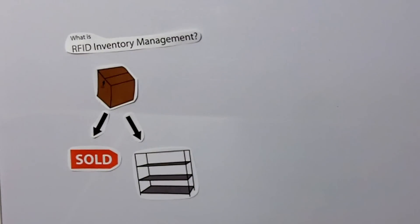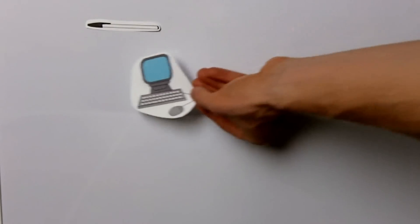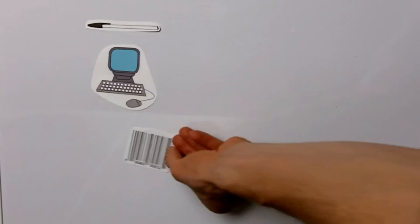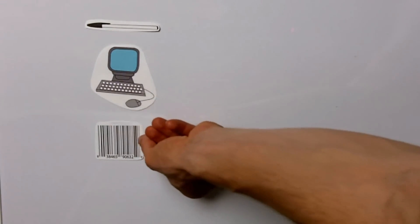At first people used pen and paper to track inventory, but this quickly became outdated as the computer emerged. Soon after that, barcodes entered the scene and inventory management was made much easier.